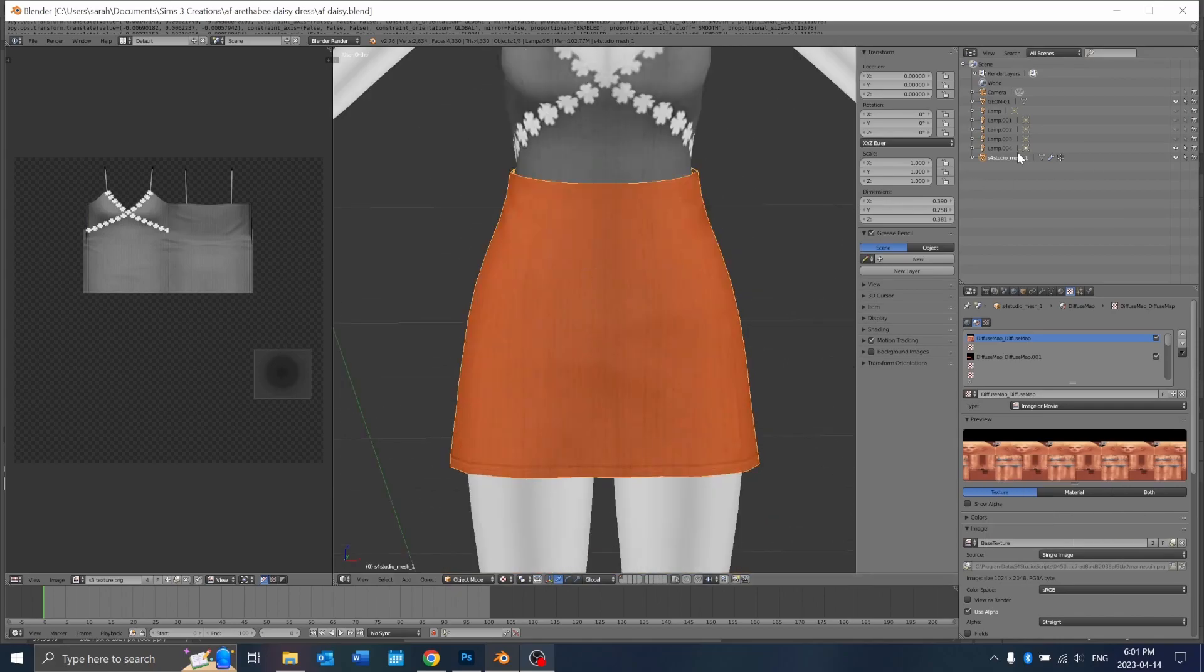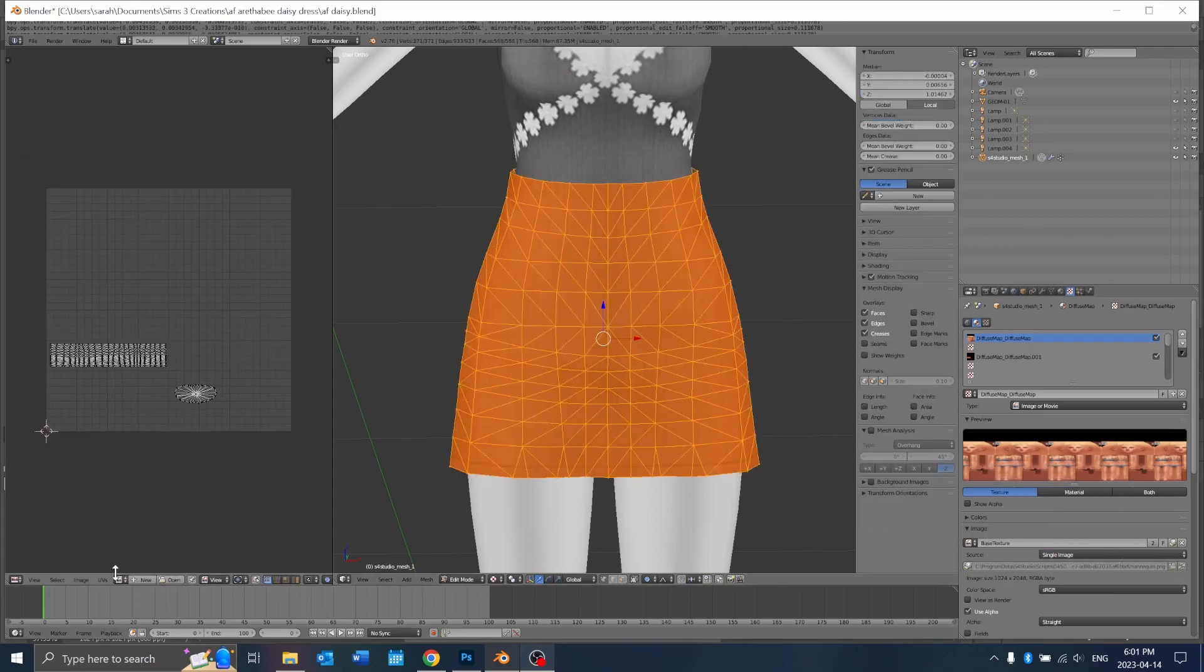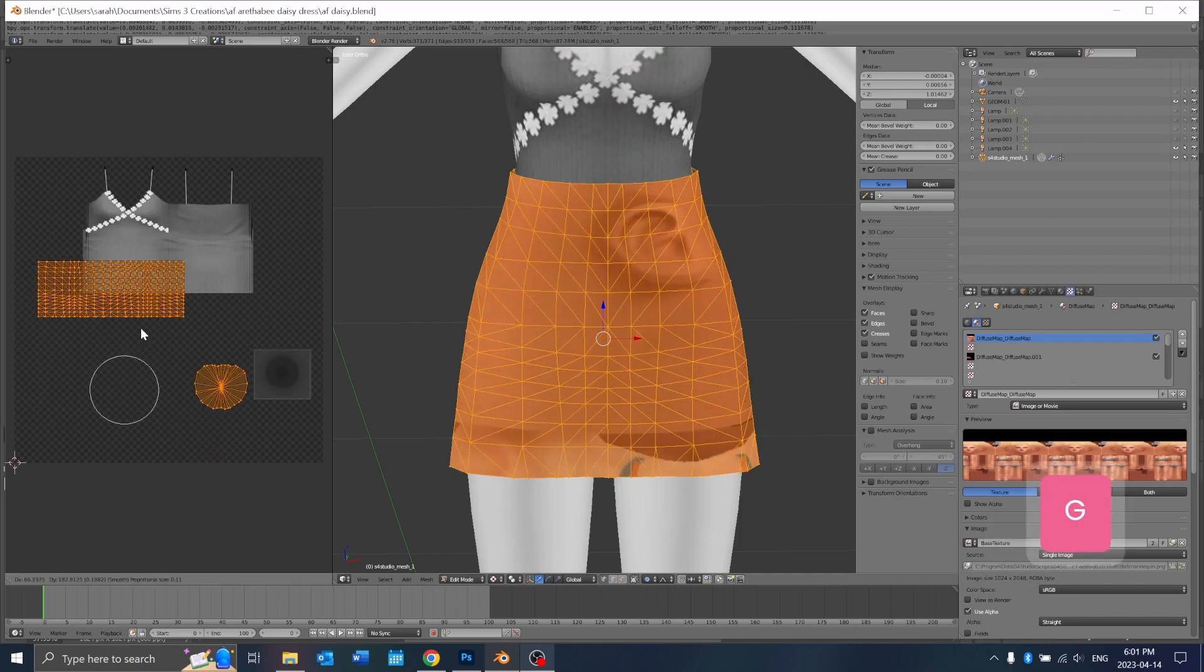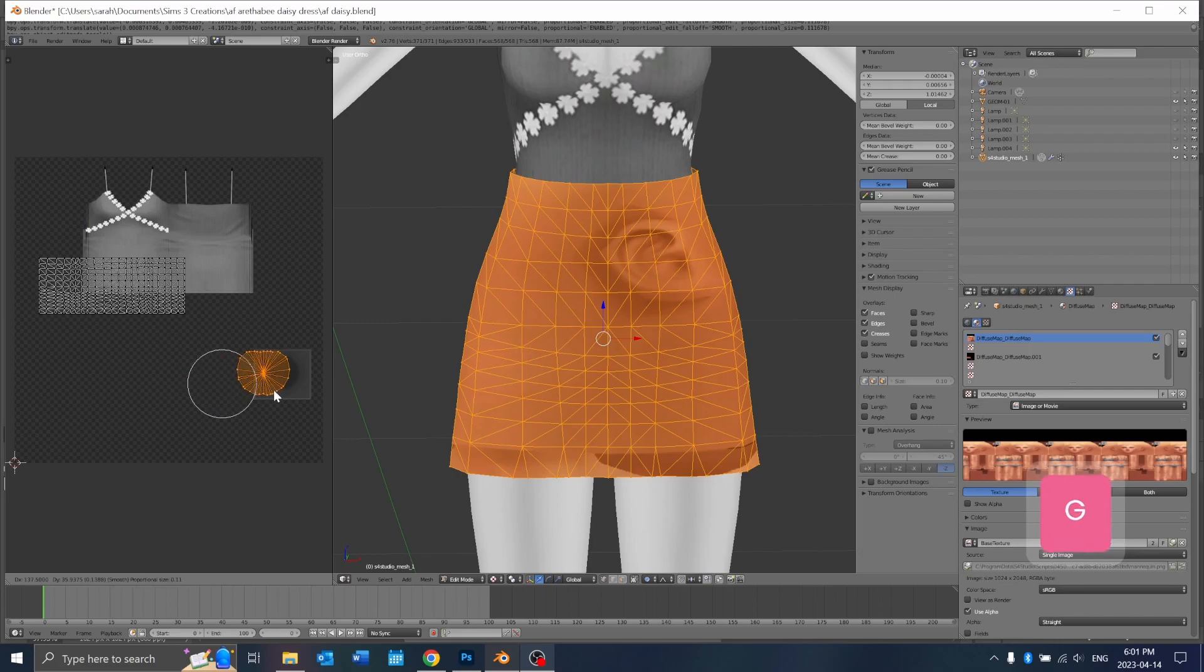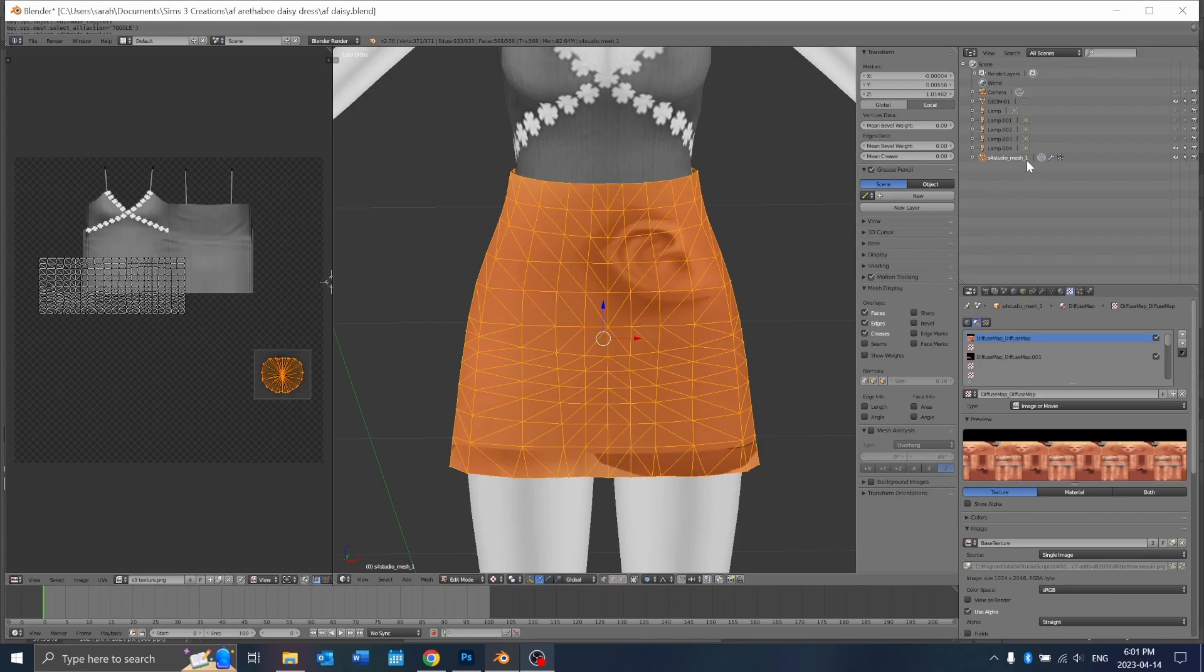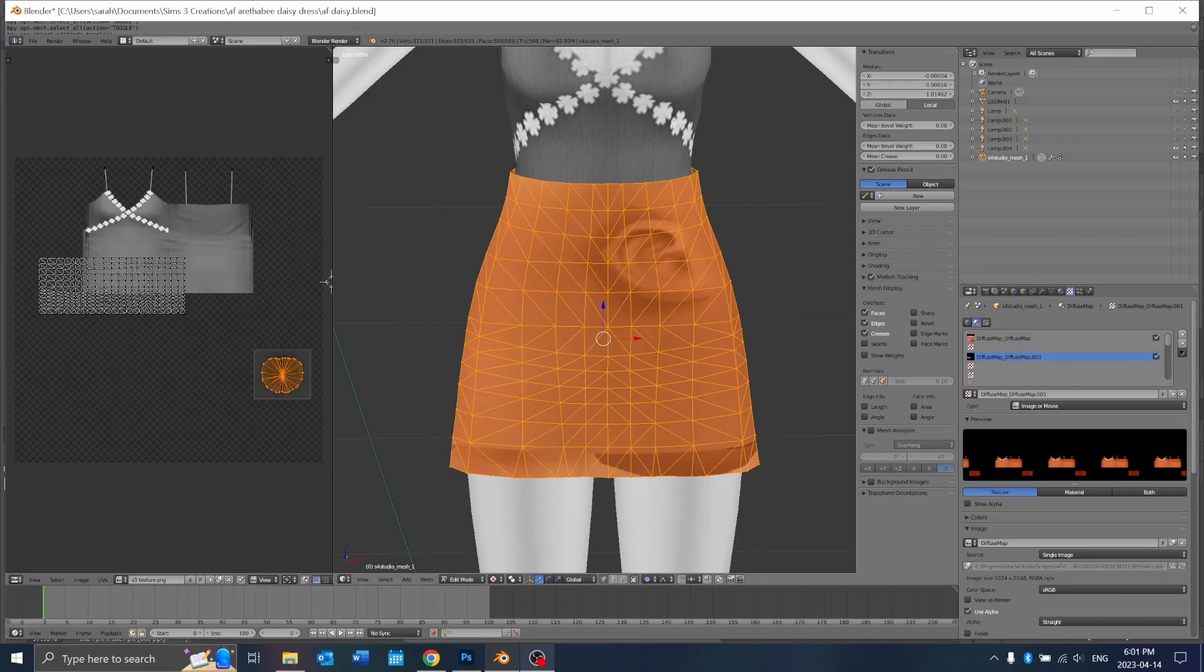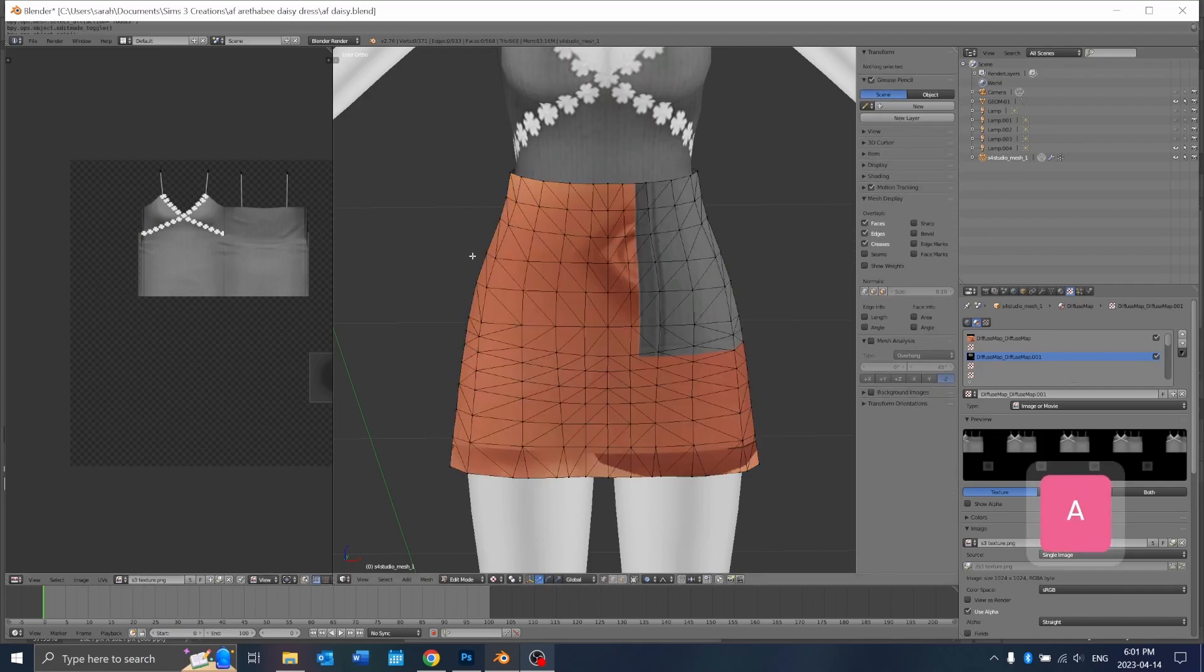Now you UV map the skirt as usual so you go here, slide two, and just place it where it should go. And also don't forget to change the texture on it to the same texture as the one up there so you can actually see what you're doing.